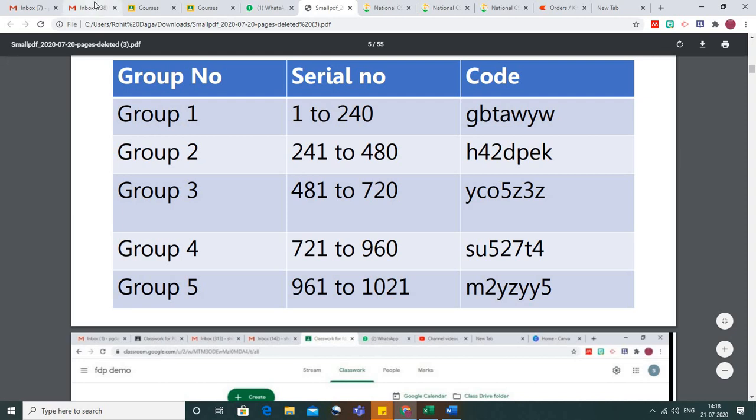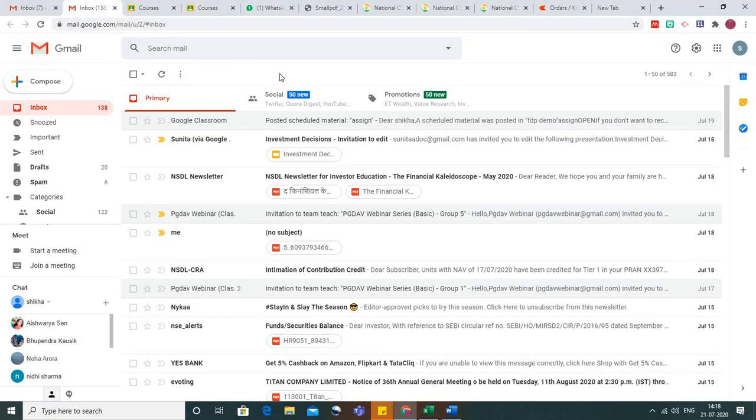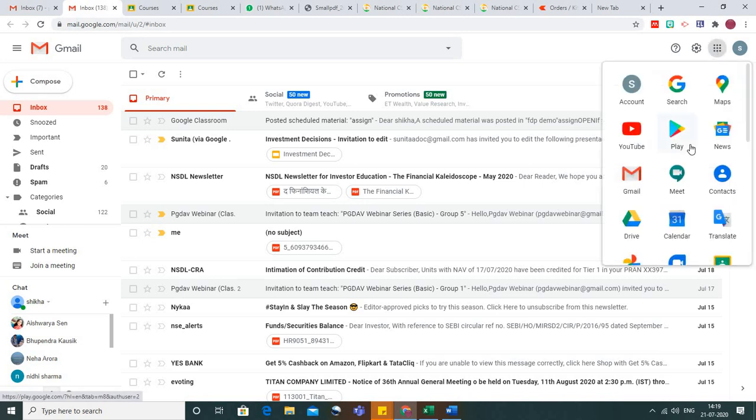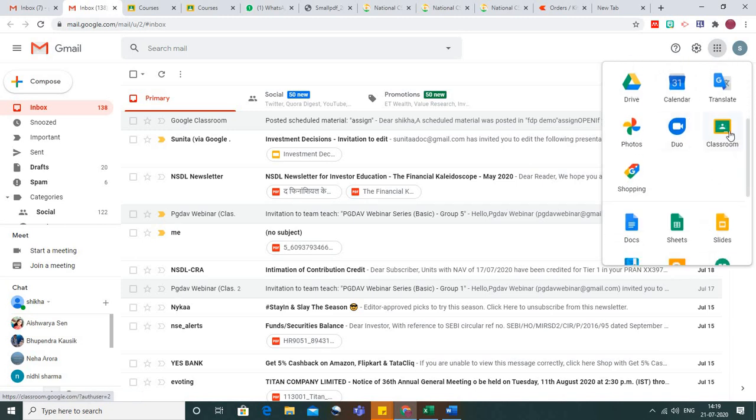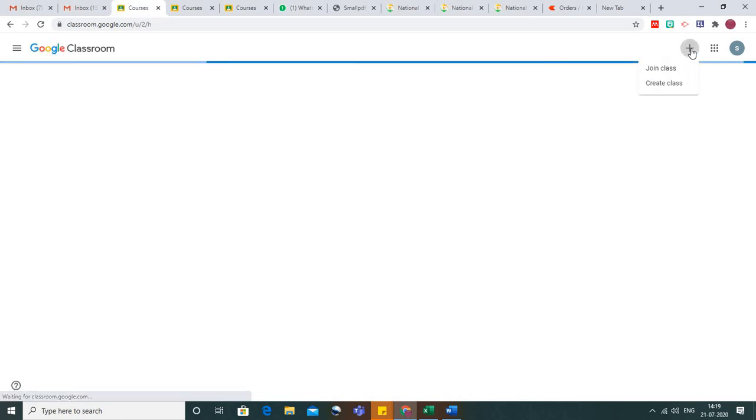In your Gmail account, on the right-hand side, go to the nine dots or Google apps icon. Scroll down and you will find the icon for Google Classroom. Just click on this.